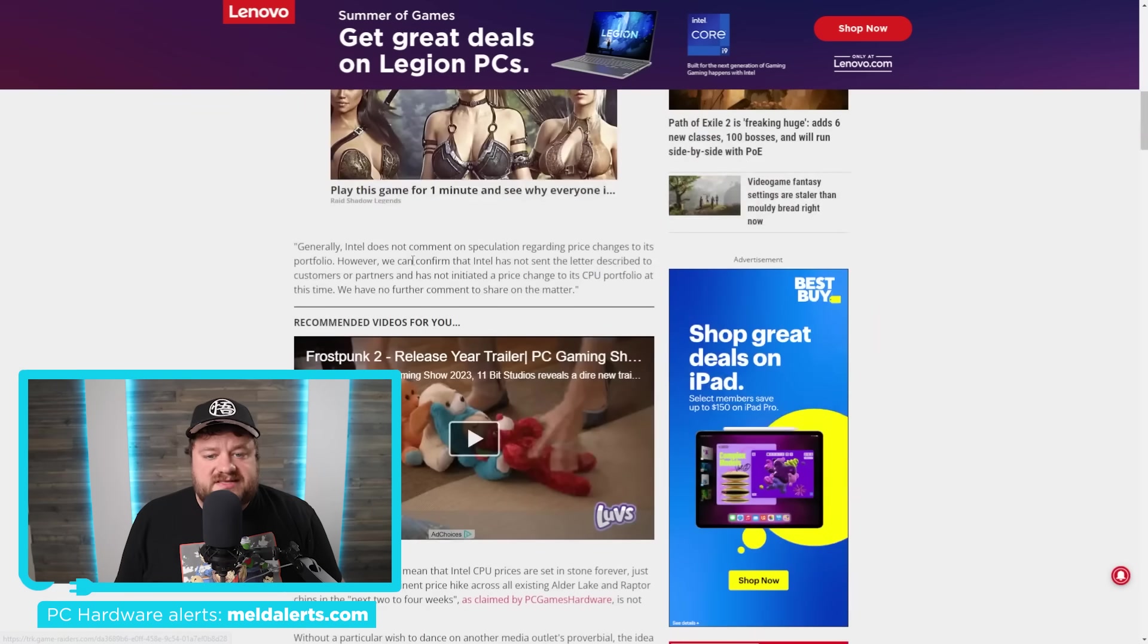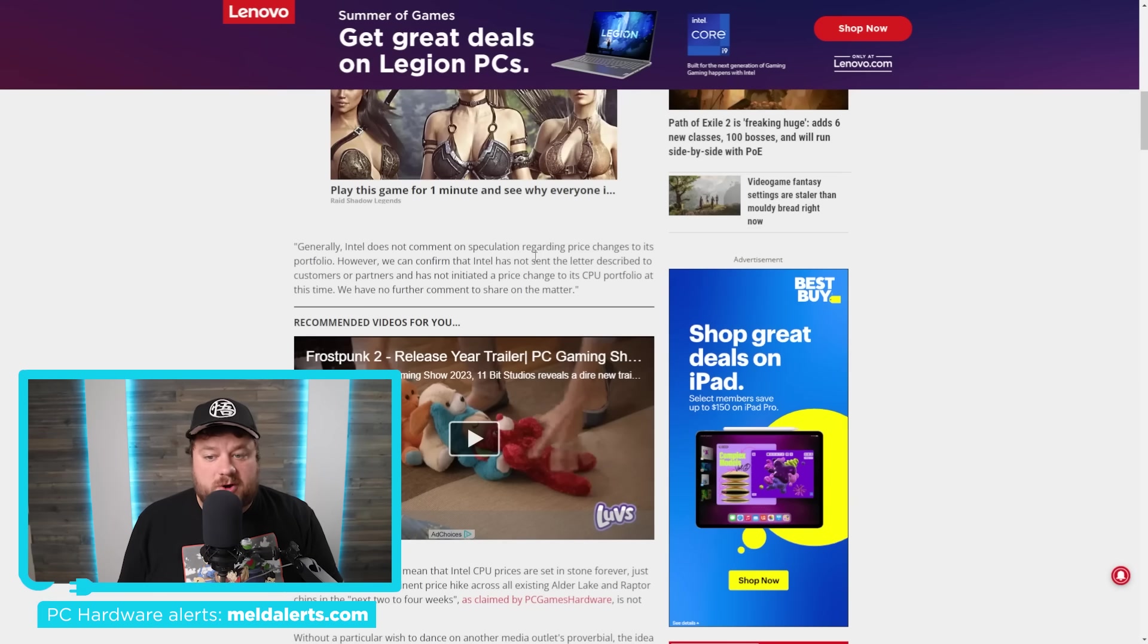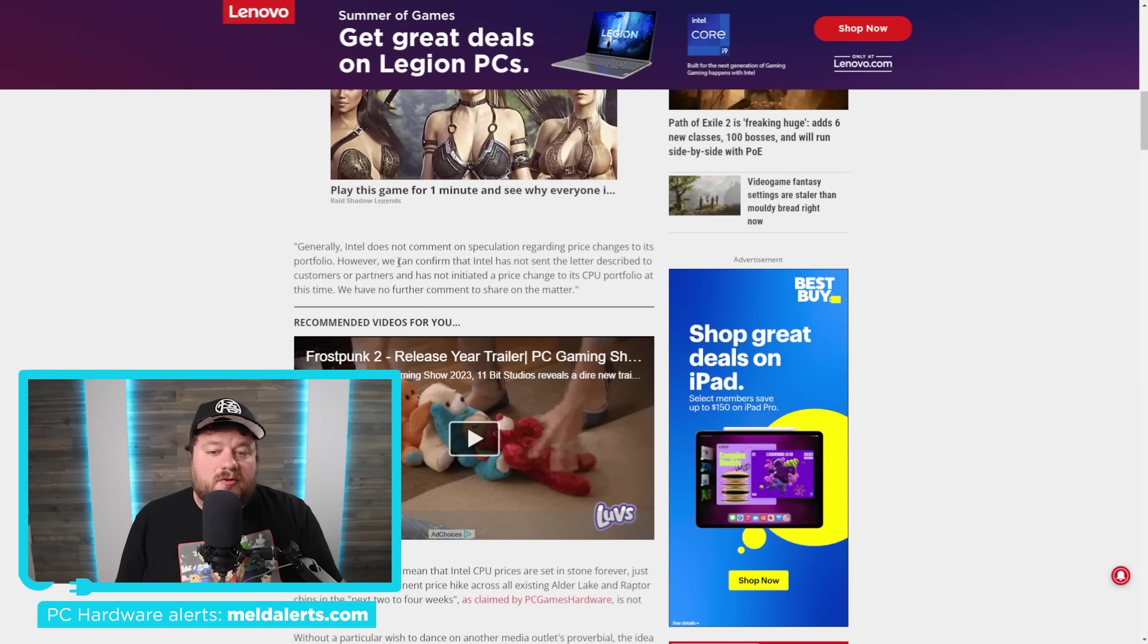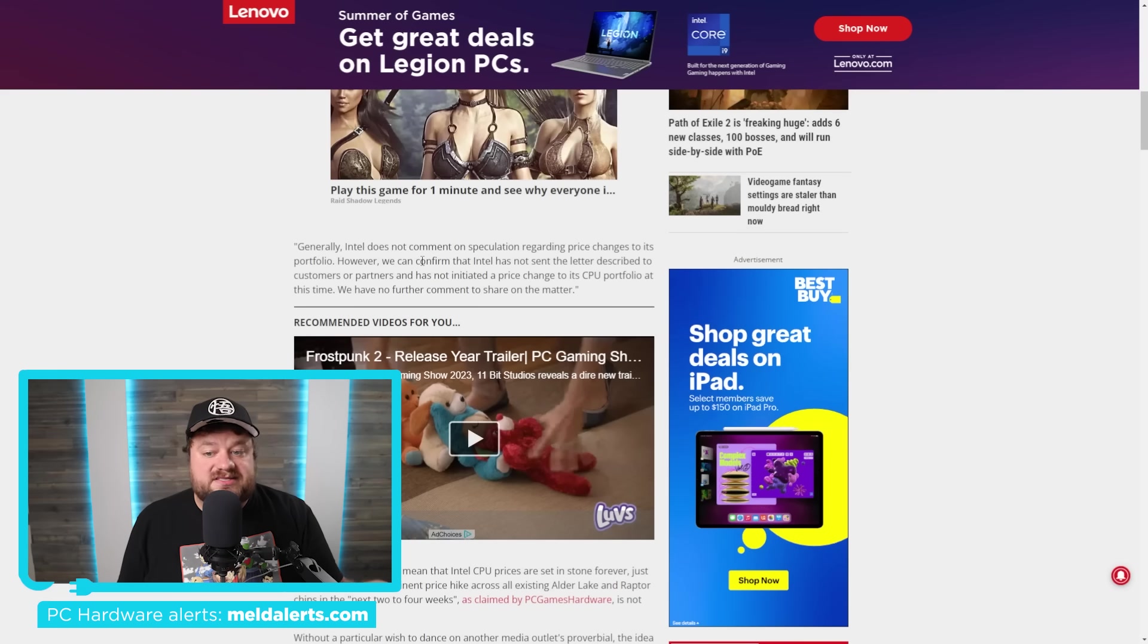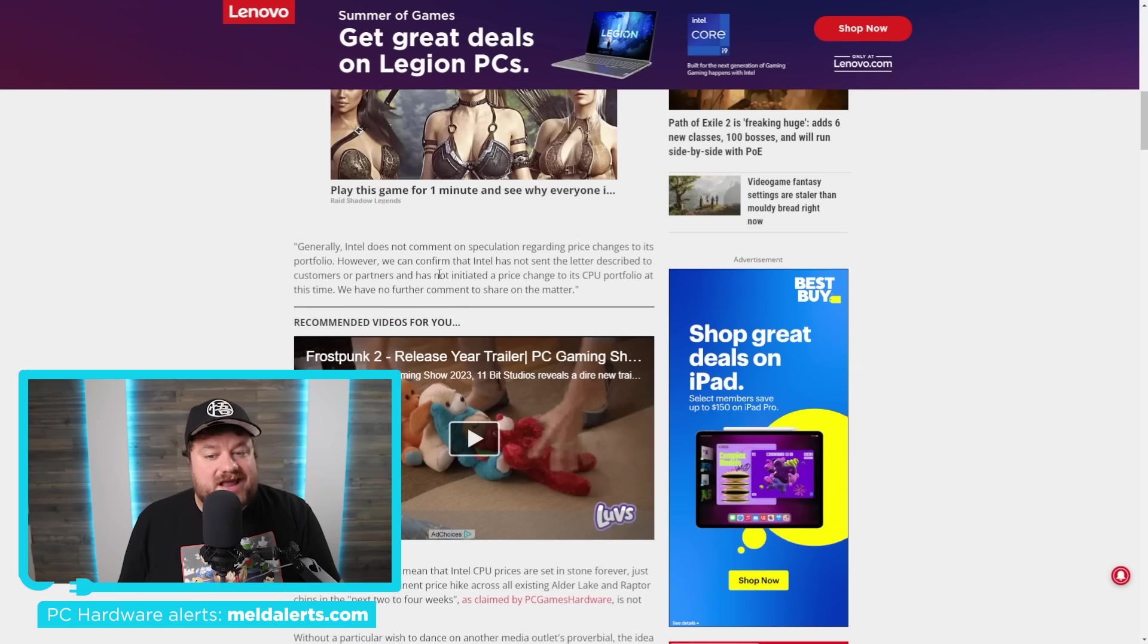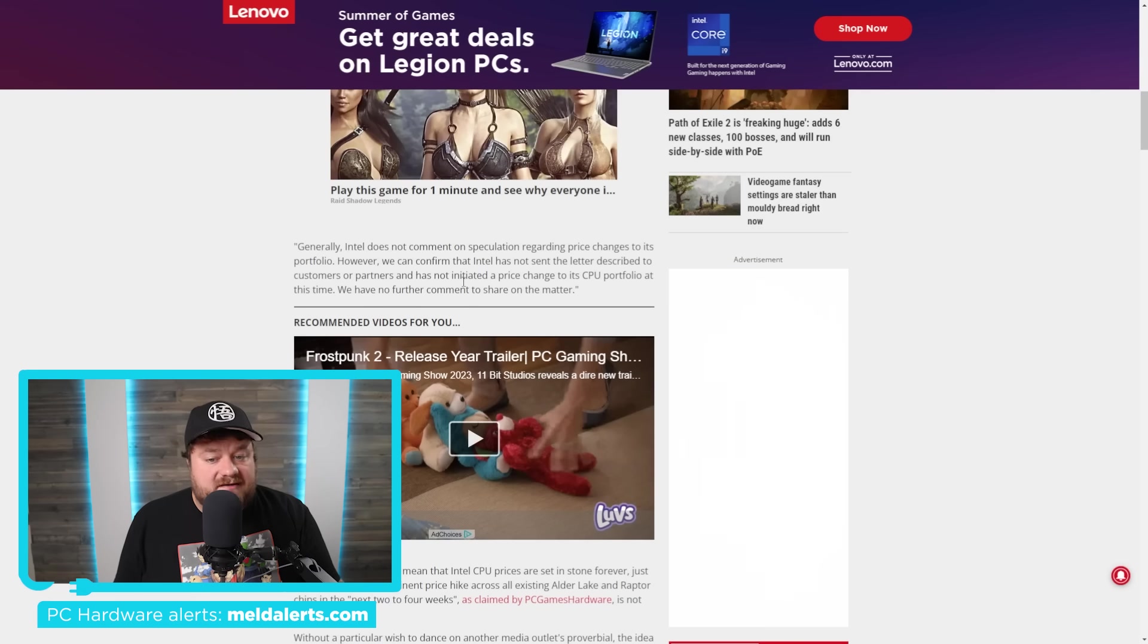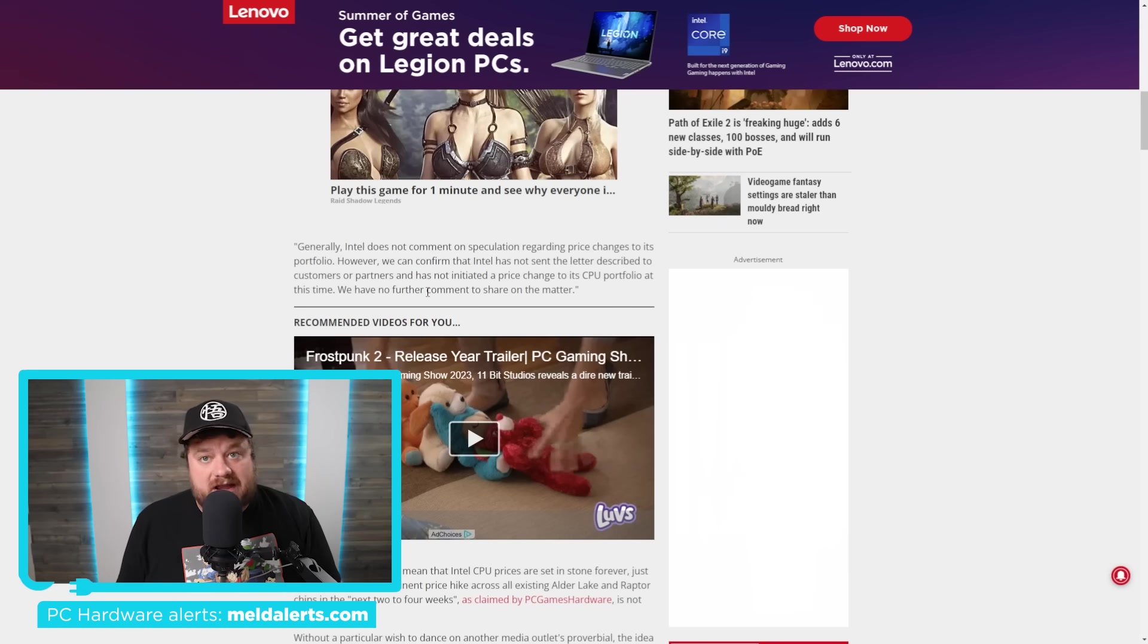The actual statement from Intel states: Generally, Intel does not comment on speculation regarding price changes to its portfolio. However, we can confirm that Intel has not sent a letter described to customers or partners and has not initiated a price change to its CPU portfolio at this time. We have no further comment to share on the matter.